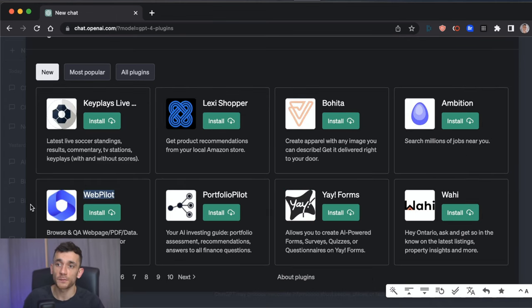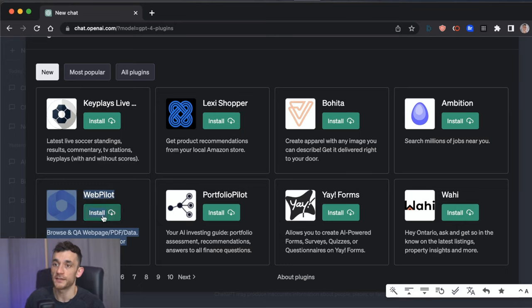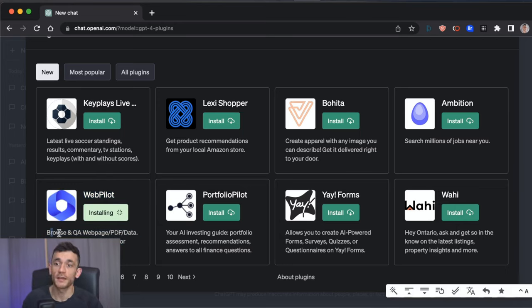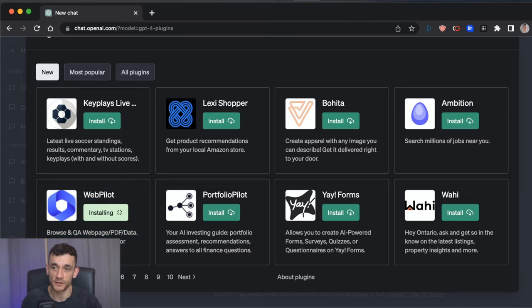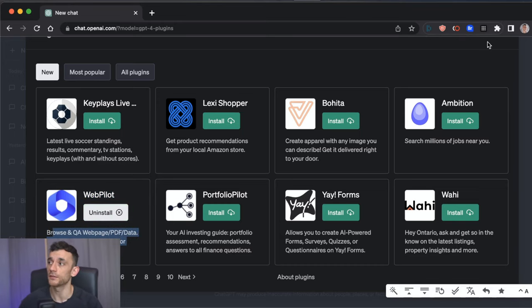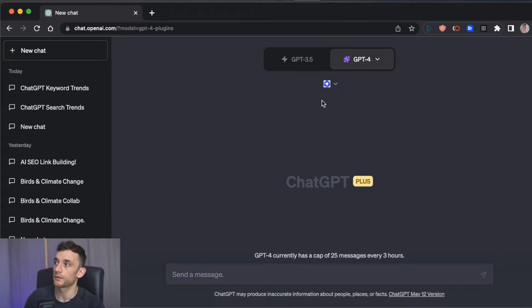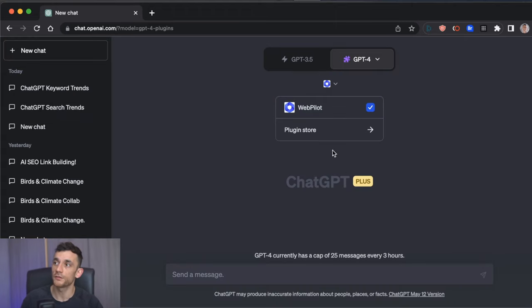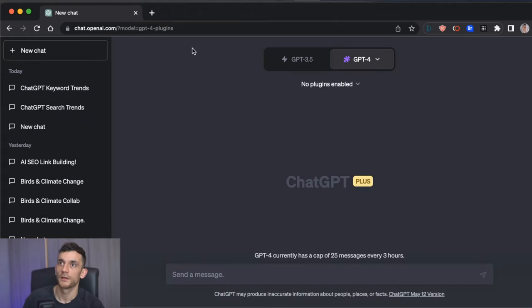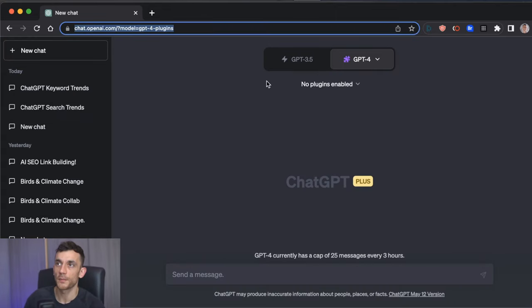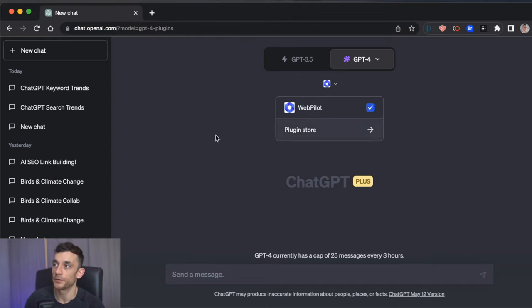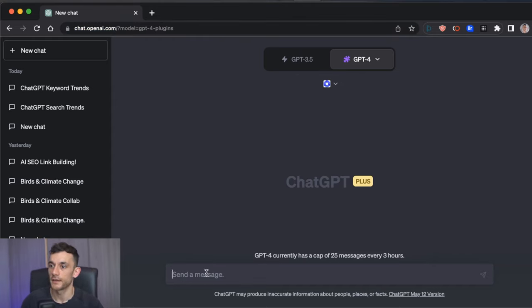Now, one of the best plugins for SEO on ChatGPT is WebPilot. So if we hit install like this, and basically it will allow you to browse web pages, generate articles, and basically scrape other URLs on the internet to do your research for you. So it's a very useful feature for SEO. And then once you're in plugins like this on the URL, you can click down here and enable your plugin. Now we can start doing some cool stuff.